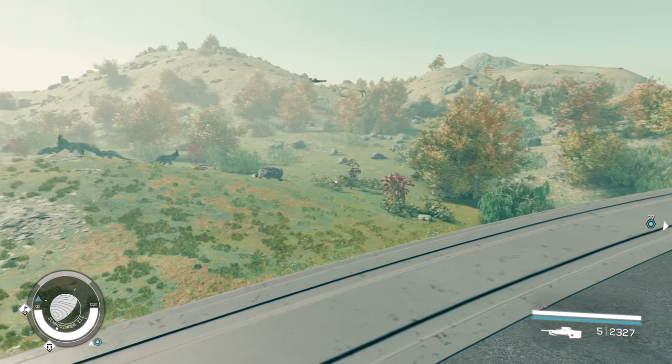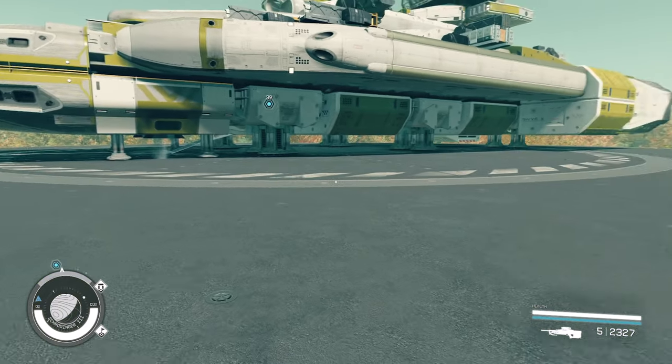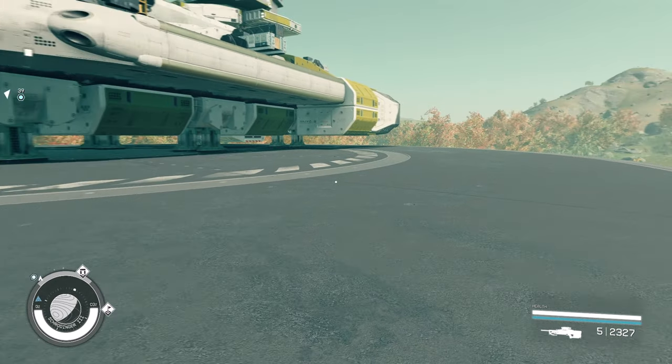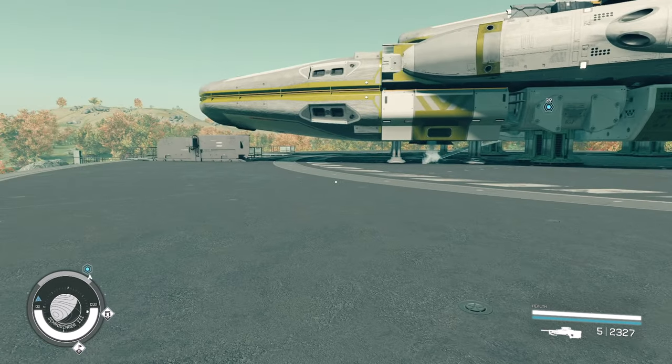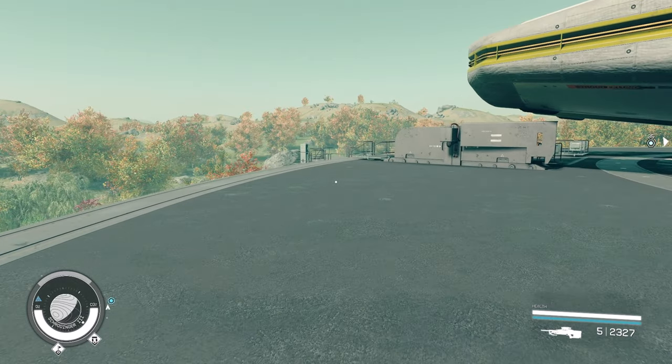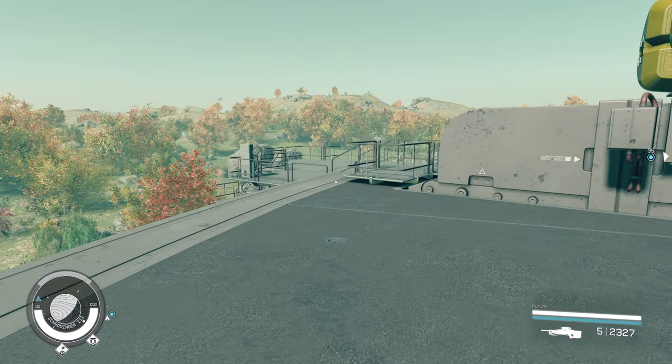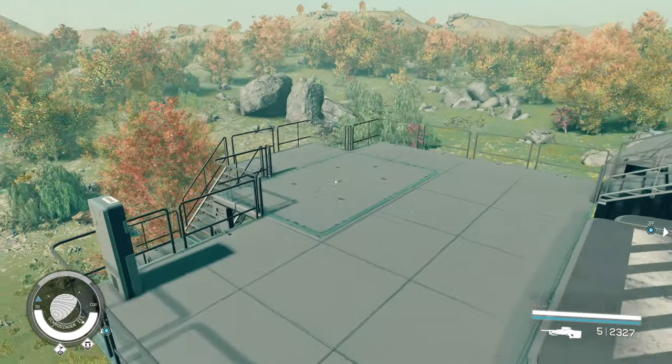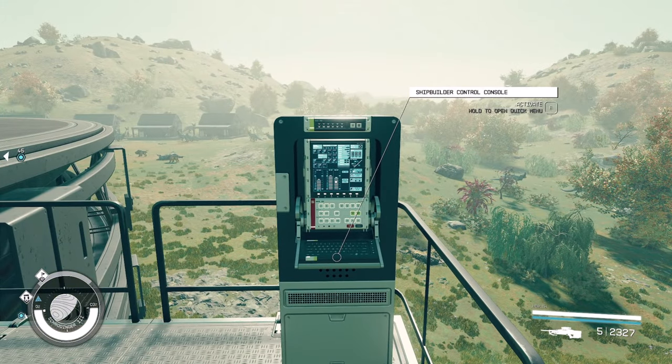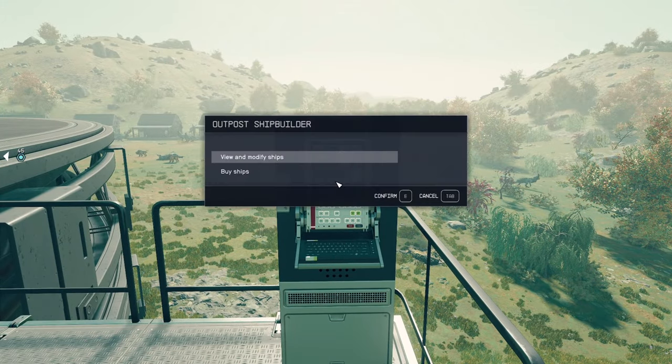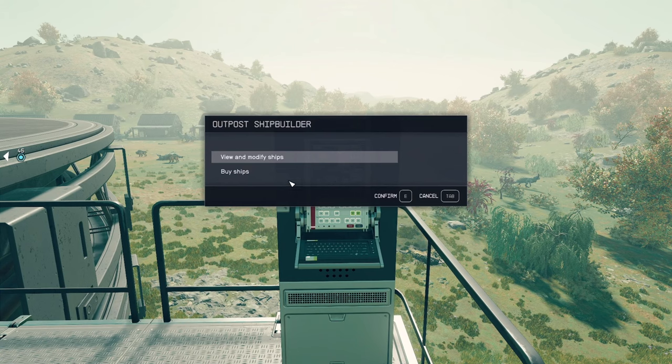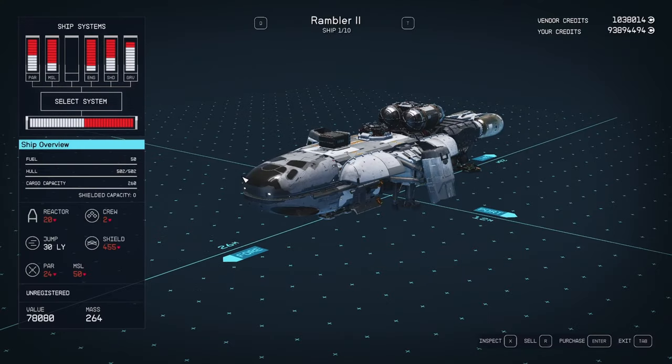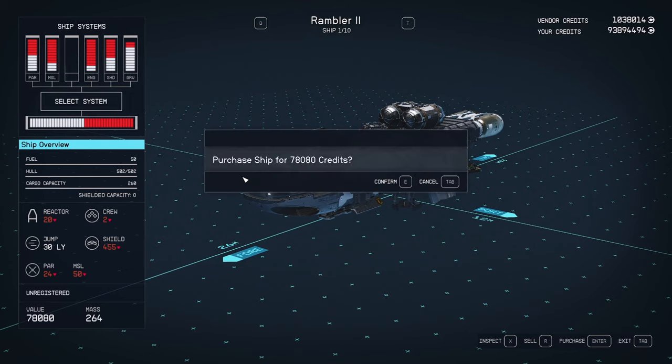Now on your outpost you will need a landing pad. I used a large one, which has our ship builder console on it. You can access that, and the first thing we need is a ship to build off of. It really doesn't matter what ship you buy, as we're not going to use any of the parts off this ship. If you have a spare ship already, then you can use that and skip this step. The selection here will be random, so just select the least expensive one on the list.